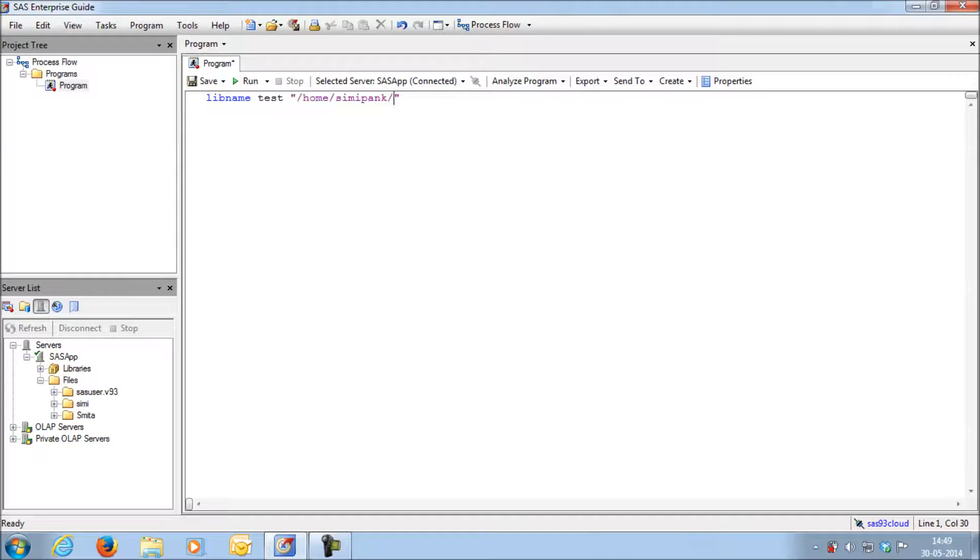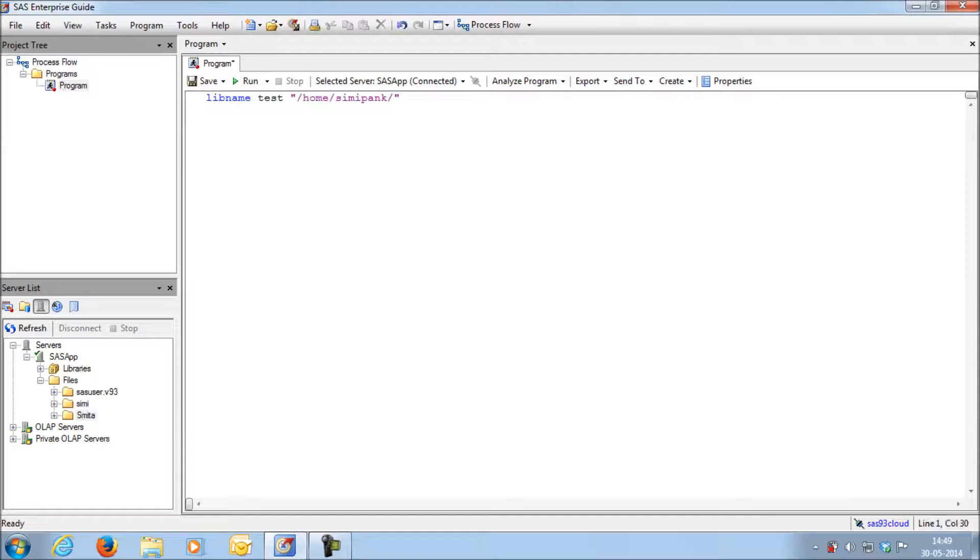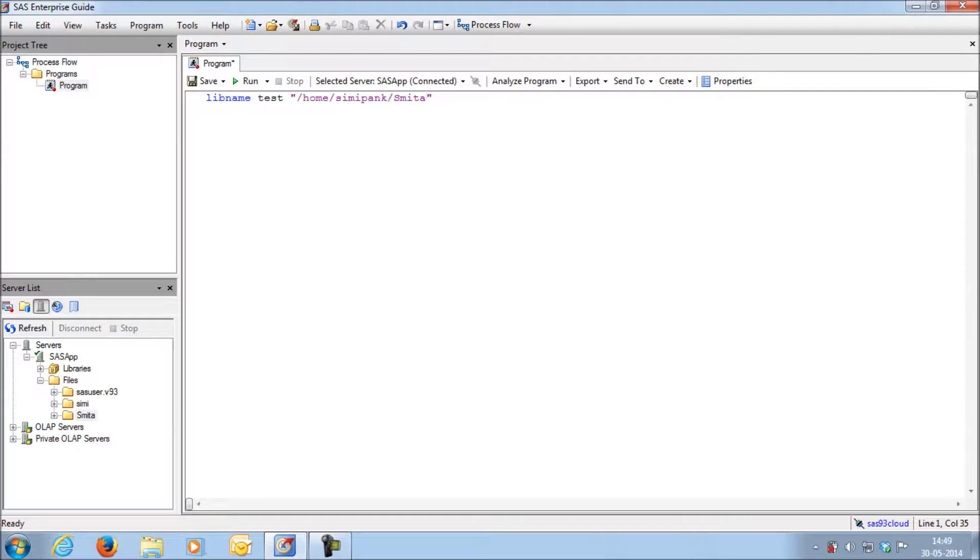Next you need to write the folder name. What is the name of the folder which you created here, the same folder name should be written in the path. This is the path of my folder which is present in the server. At the end put a semicolon.